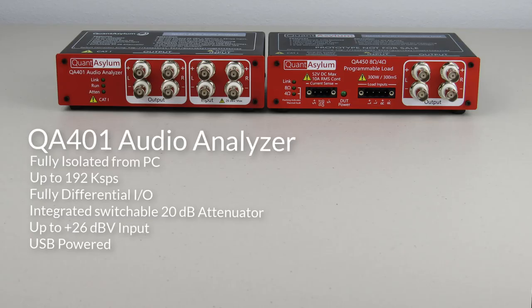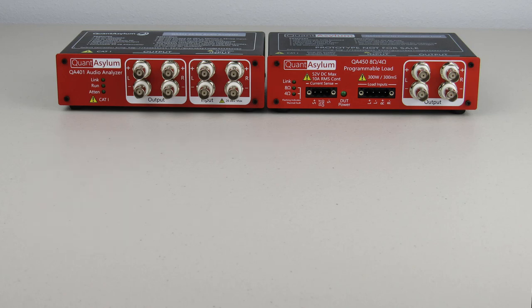The QA401 is fully isolated from the PC, USB-powered, and has differential I/O on both the inputs and outputs. The maximum input is 26 dBV, or about 20 volts RMS.